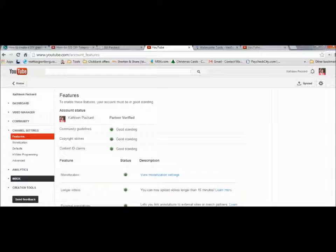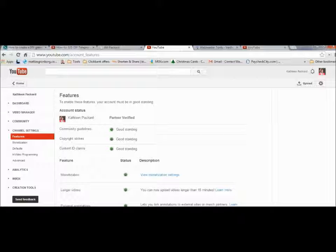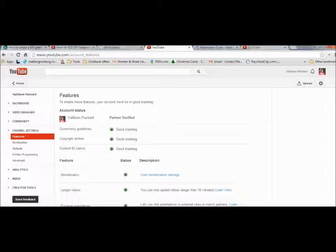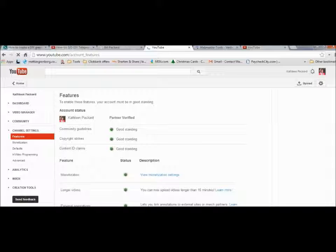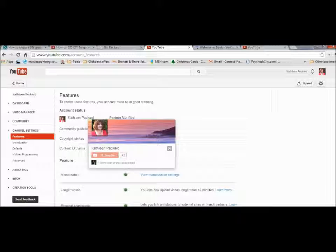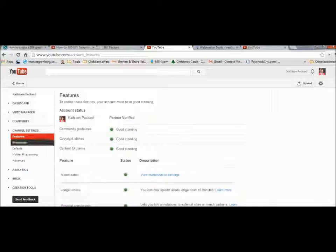One of the first things that it's going to ask you is when you go to features up here where mine says partner verified. If you have not already verified your YouTube account it will ask you to do that. It will take you through a couple of steps where you put in your website and it will just want to know that you're not somebody else out there trying to alter this account.